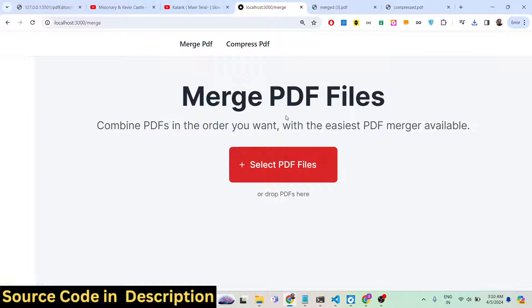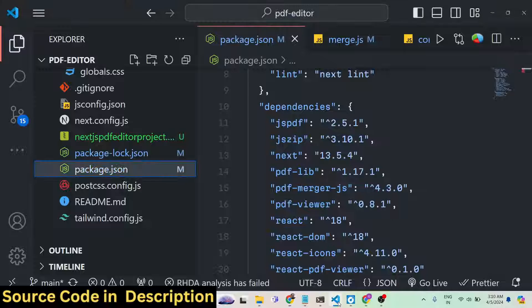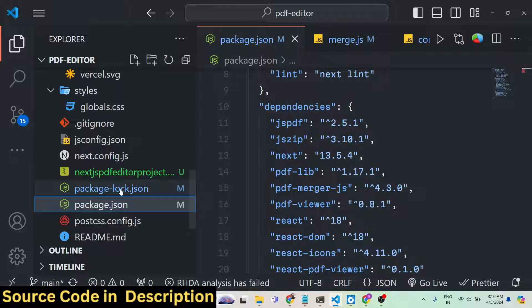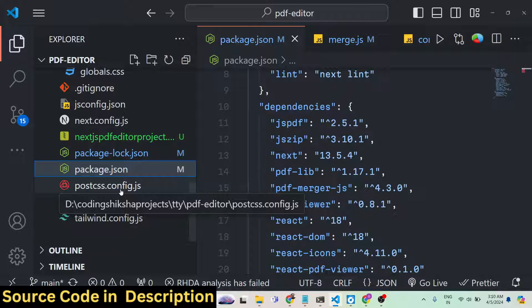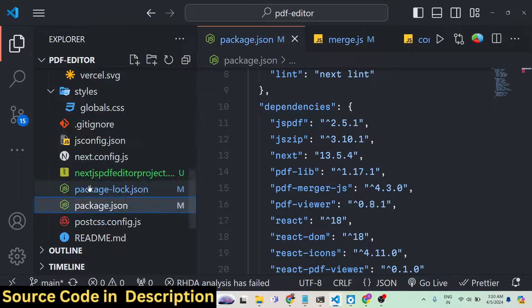It's a mini application you can deploy on your own server. It works 100% on the client side — there is no server-side code. We developed this inside Next.js. This is actually the directory structure. If you need the source code, I have given the link in the description and you can directly purchase the full source code.